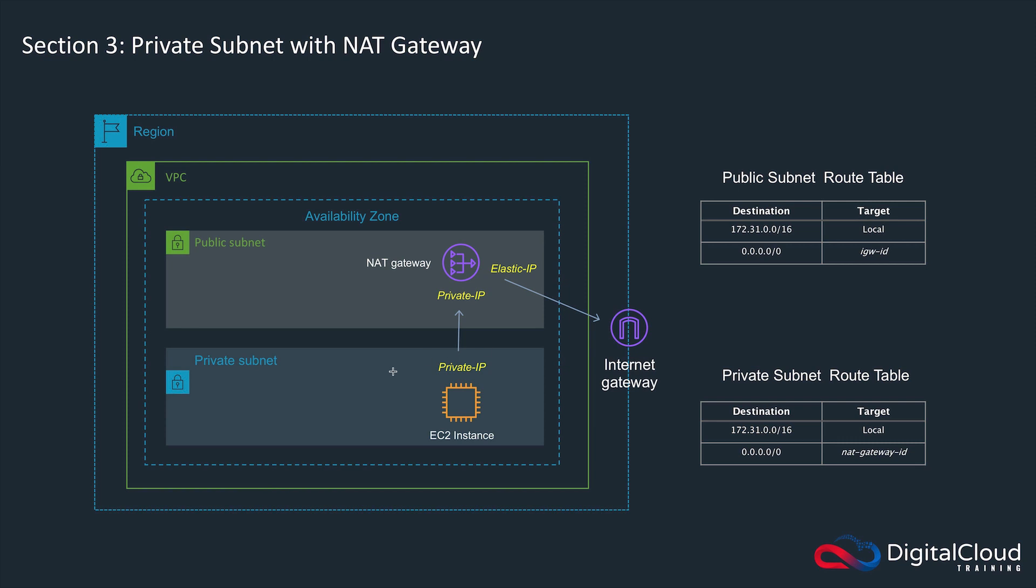But what we can't do using a bastion host is enable outbound access. When our EC2 instance needs to update packages or connect to the internet, it doesn't have any way. In the previous lab, we didn't have any kind of route to the outside world. All we had was a local target for the CIDR block of our VPC, so we could route between subnets but not to the outside world.